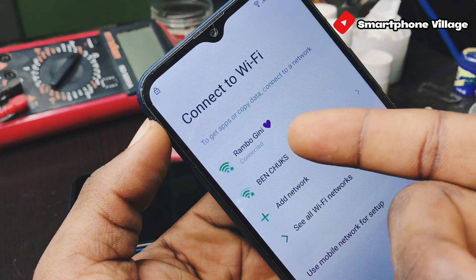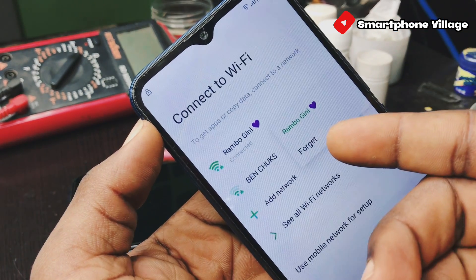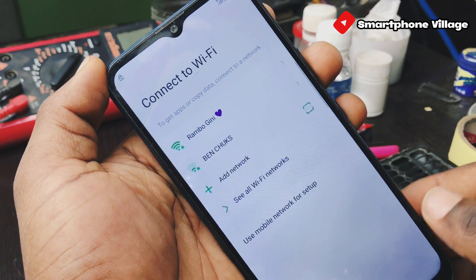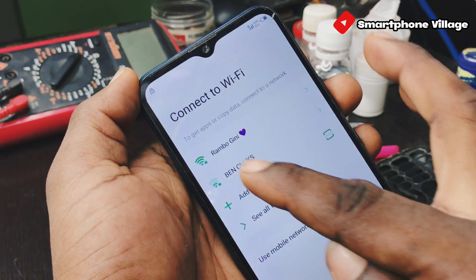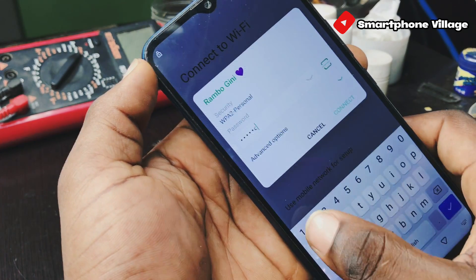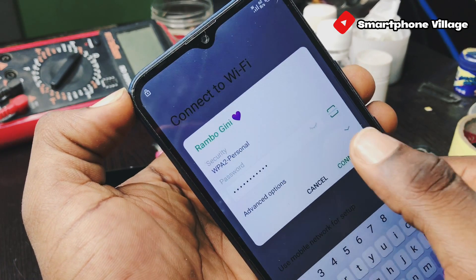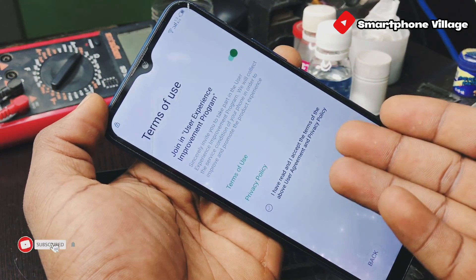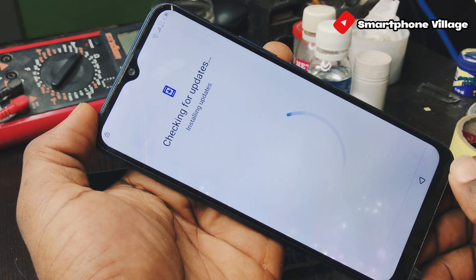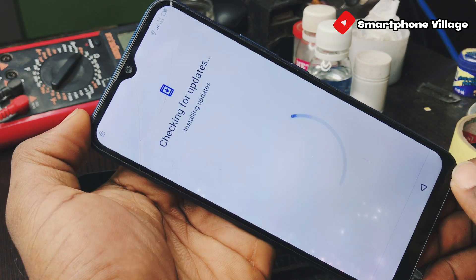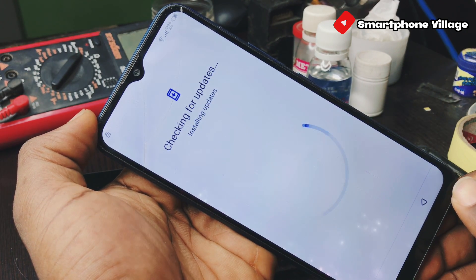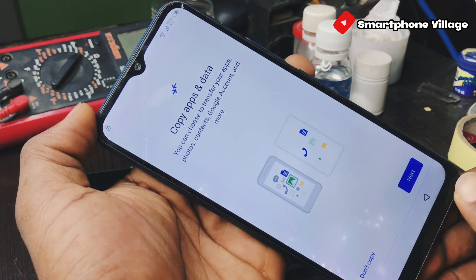First of all, you need to disconnect the WiFi and reconnect it back. Tap and hold the current WiFi, then forget to disconnect. Now tap on it again and enter your password, then connect. When the WiFi is connected successfully, accept the terms and conditions and press next. Let us wait while the phone is checking for updates. When prompted for copy apps and data, select 'don't copy.'